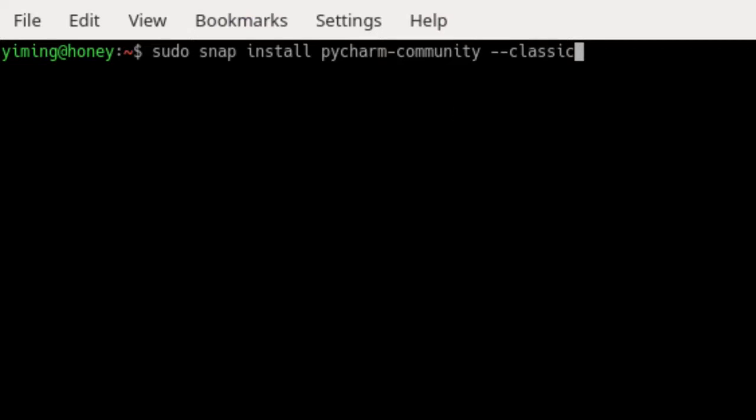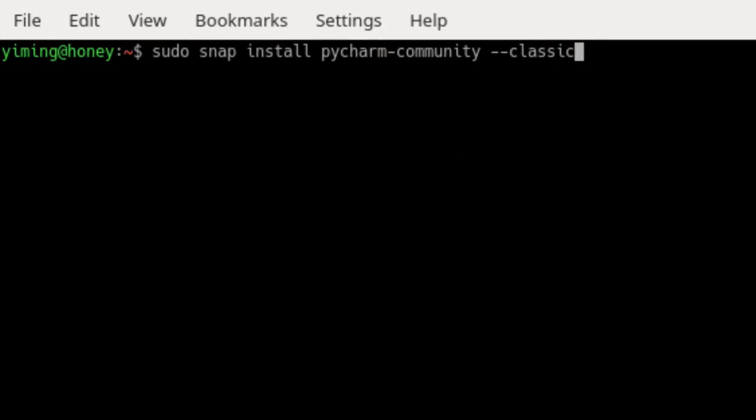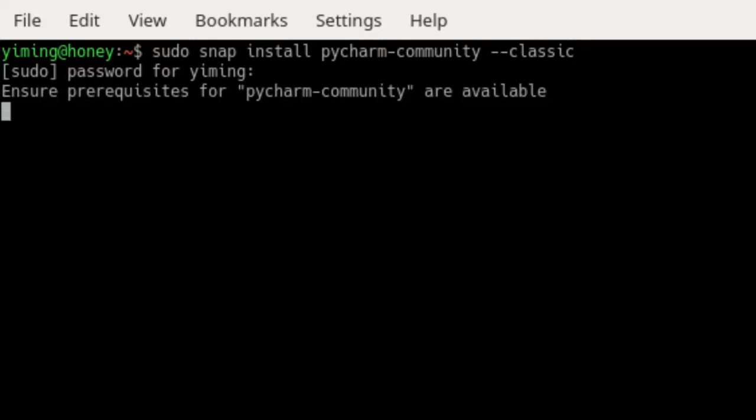The classic option is required because the PyCharm Snap requires full access to the system, like a traditionally packaged application. So now just simply press enter, PyCharm-Community, and put your password of your computer and it's installing.